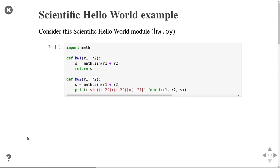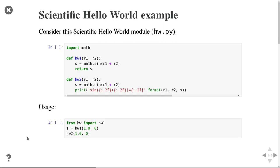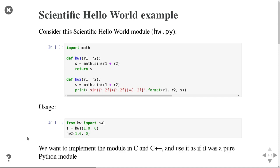Let's say we have a Python module — the scientific hello world module — consisting of two functions: hw1 and hw2. hw1 computes the sine of the sum of two arguments and returns the result, while hw2 just prints out the result without returning anything. We want to implement these in C and C++ and use them as if they were pure Python functions, without writing any wrapper code manually — it should happen automatically.